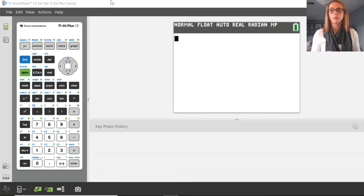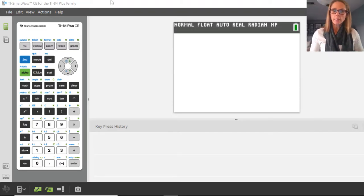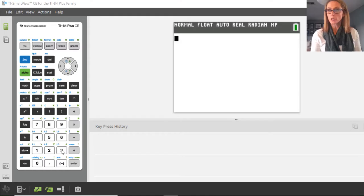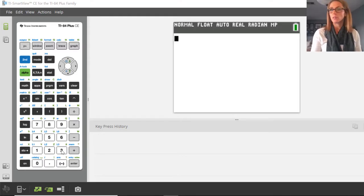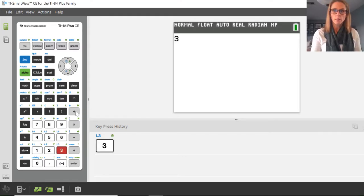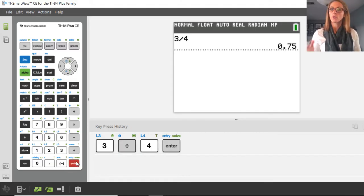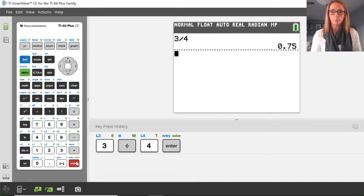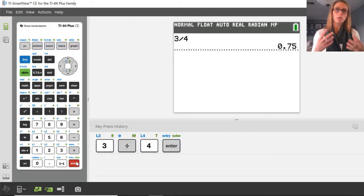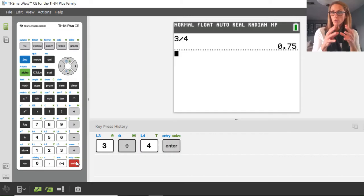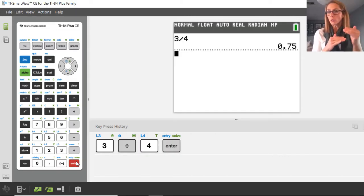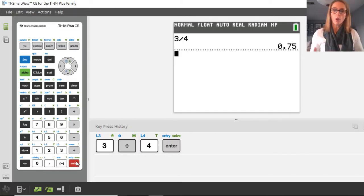This video is going to be on fractions and the graphing calculator. For students that have used a scientific calculator, it's not uncommon to want to do a fraction using the division bar. So 3 divided by 4 would give us 3 over 4 as a fraction, which is 0.75. But the calculator can actually create a little fraction bar that can show you what it would look like as an actual fraction.